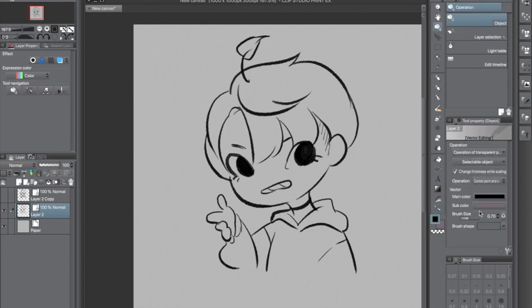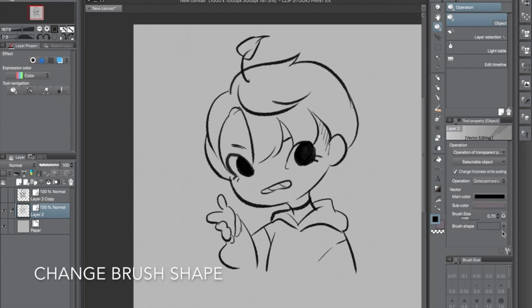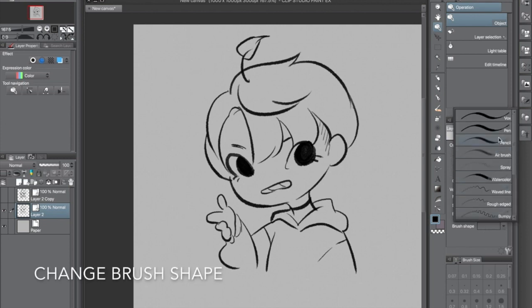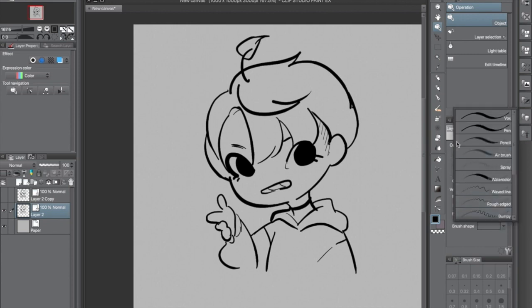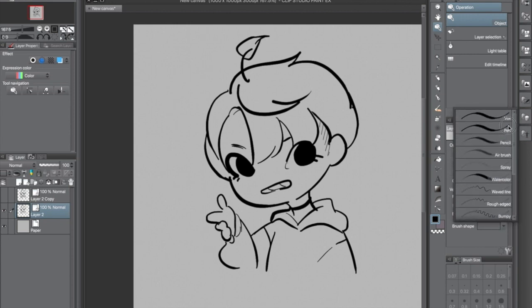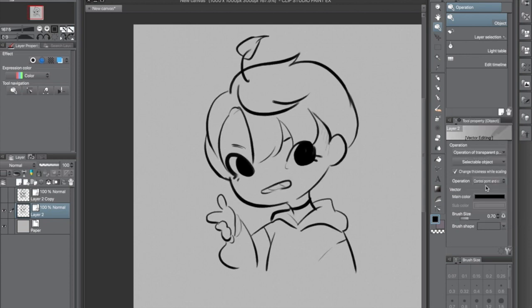One last tip I want to share: if we go back to the box with a cursor on it, down at the bottom you can actually change the brush shape that you used to draw. So let's say you drew with a pencil and you change your mind — boom, pen lines. Quick and easy, don't even have to redraw.